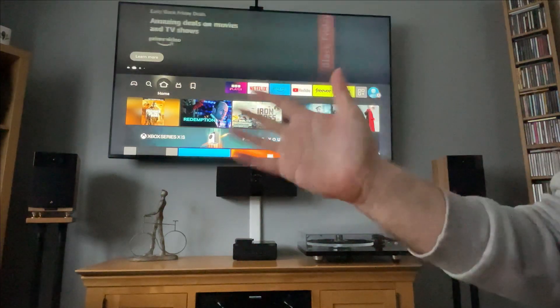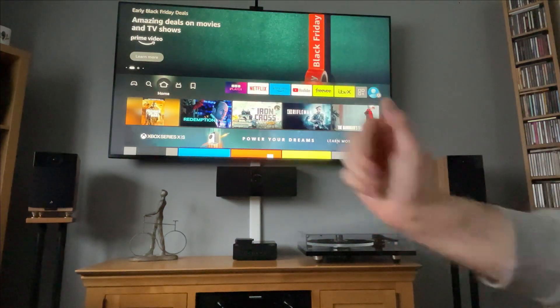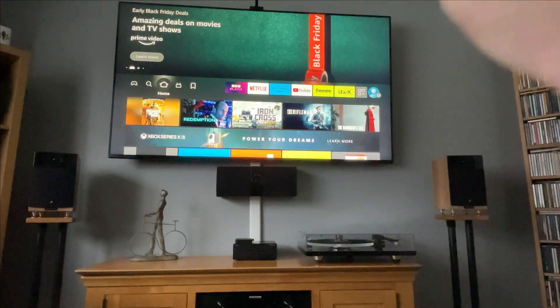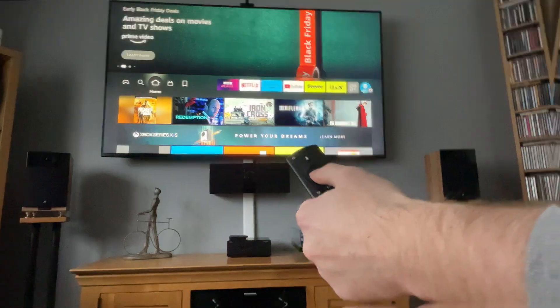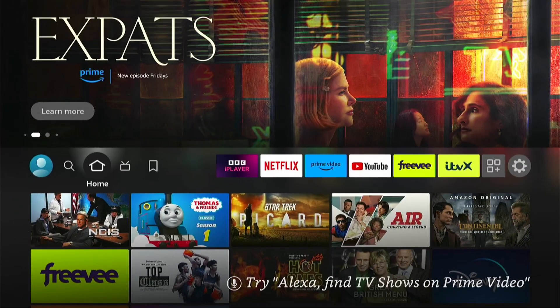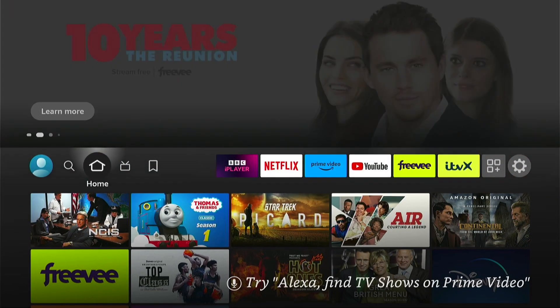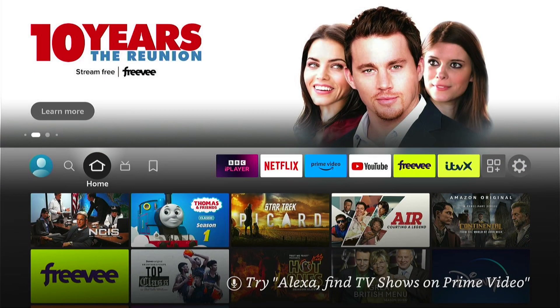Hey, welcome back to Tech Leveller. I'm Lee, and today I have another Amazon Fire Stick tutorial. In this one, I'm going to show you how to change the language on your Amazon Fire TV Stick.